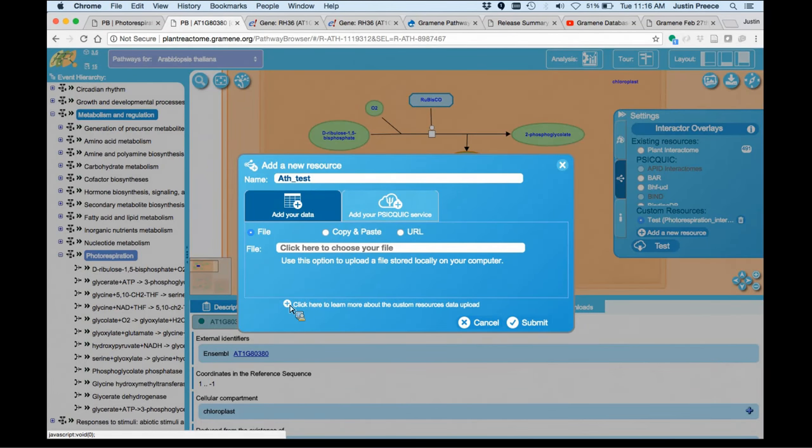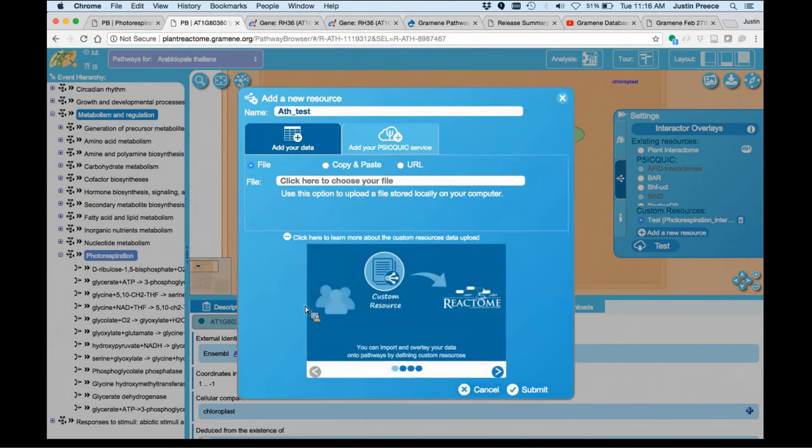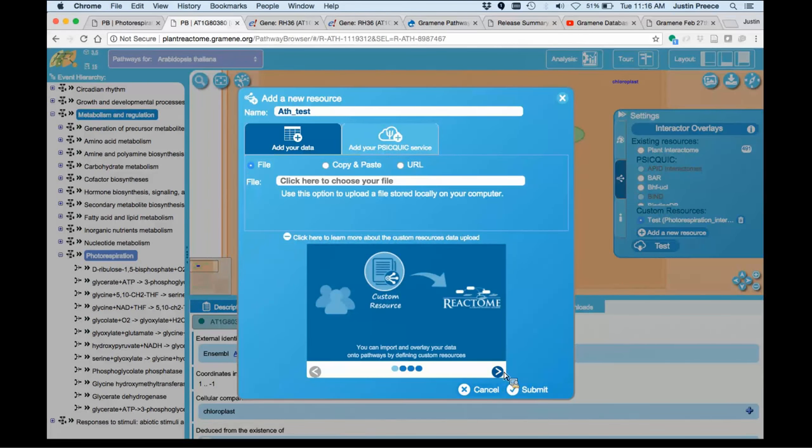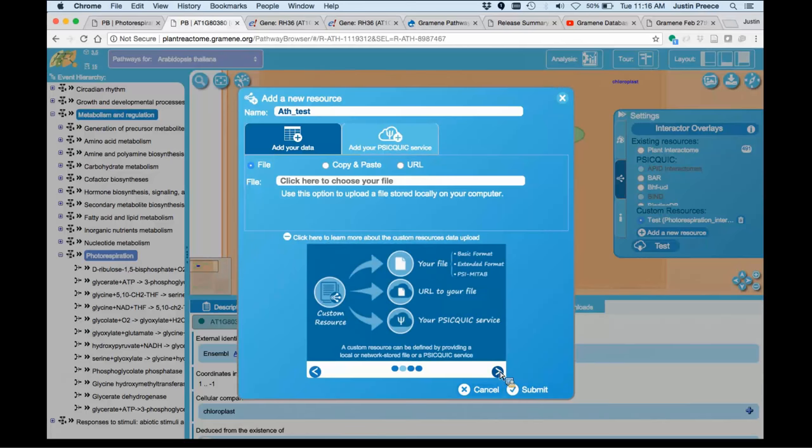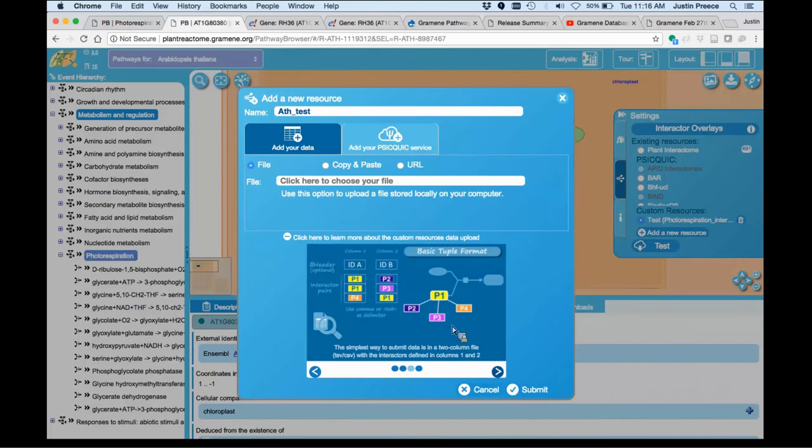As for format of the interaction data, when you come to the site, there's a nice little slide tutorial here at the bottom that walks you through what that data needs to look like. Assuming we're working with a file today, you have two options for data format.